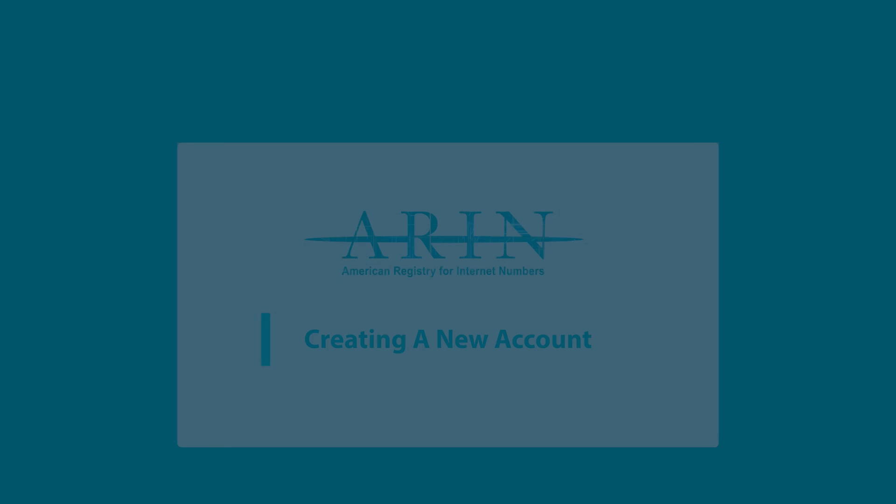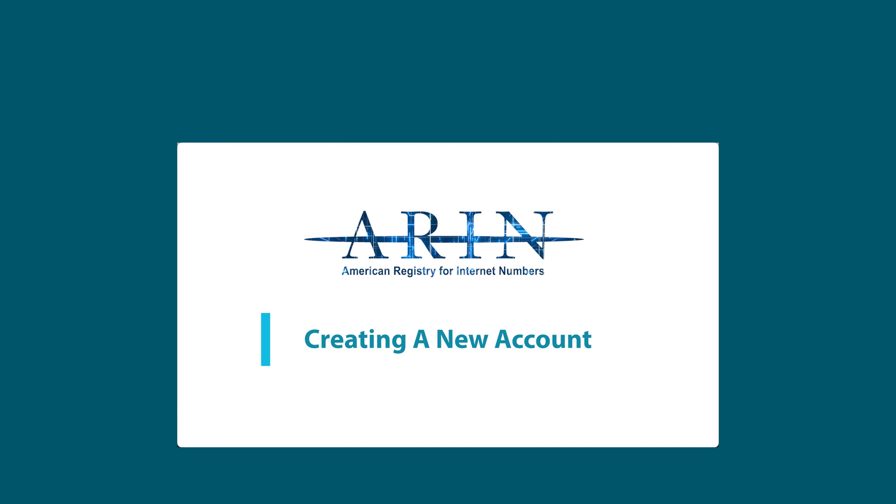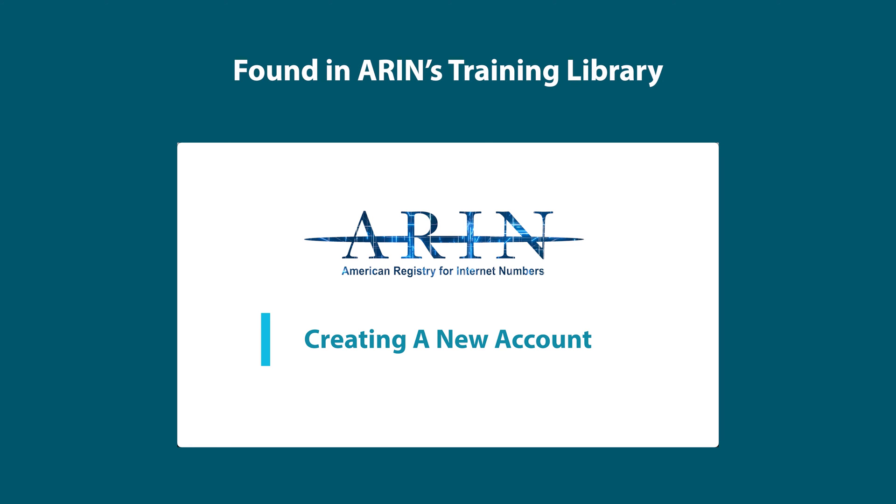Before creating a point of contact, you will need to create an ARIN Online user account. For more information on how to create an ARIN Online account, a detailed video can be found in ARIN's training library.